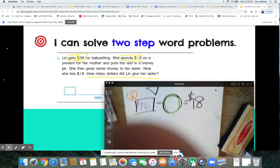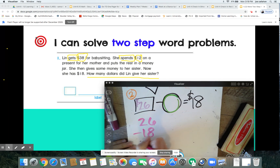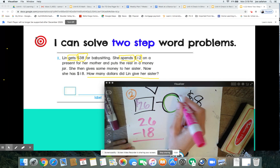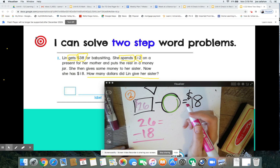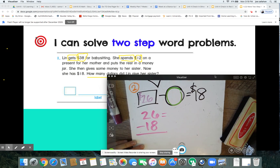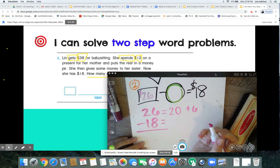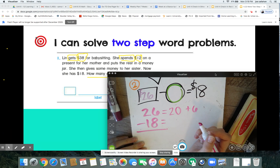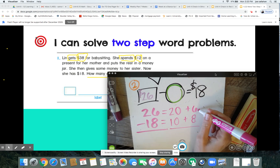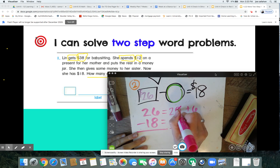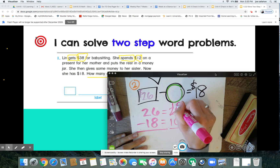26 minus 18 will give us how much she spent. Using the expanded method — remember, you're expanding into place values — 26 stretches into 20 and 6; 18 expands into 10 and 8. Can you take 8 away from 6? You sure can't — so you're going to ungroup this 20, take a 10 from it to put in the ones place. Now I have 10 left in the tens, and 16 in the ones.